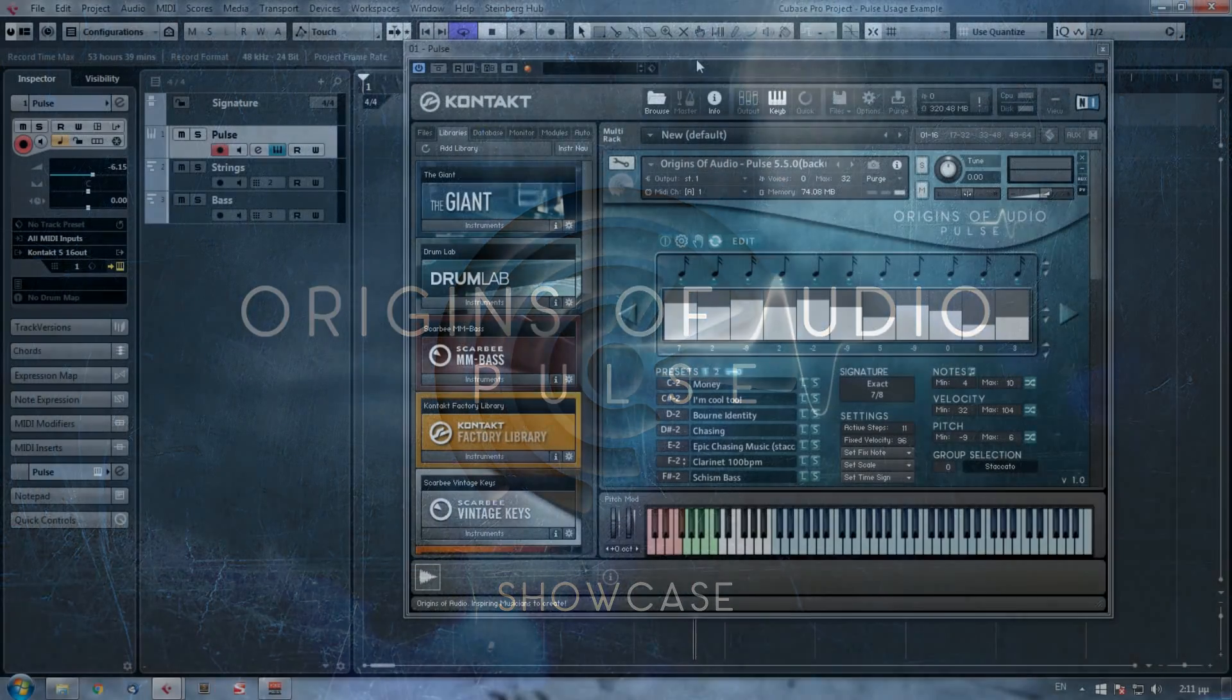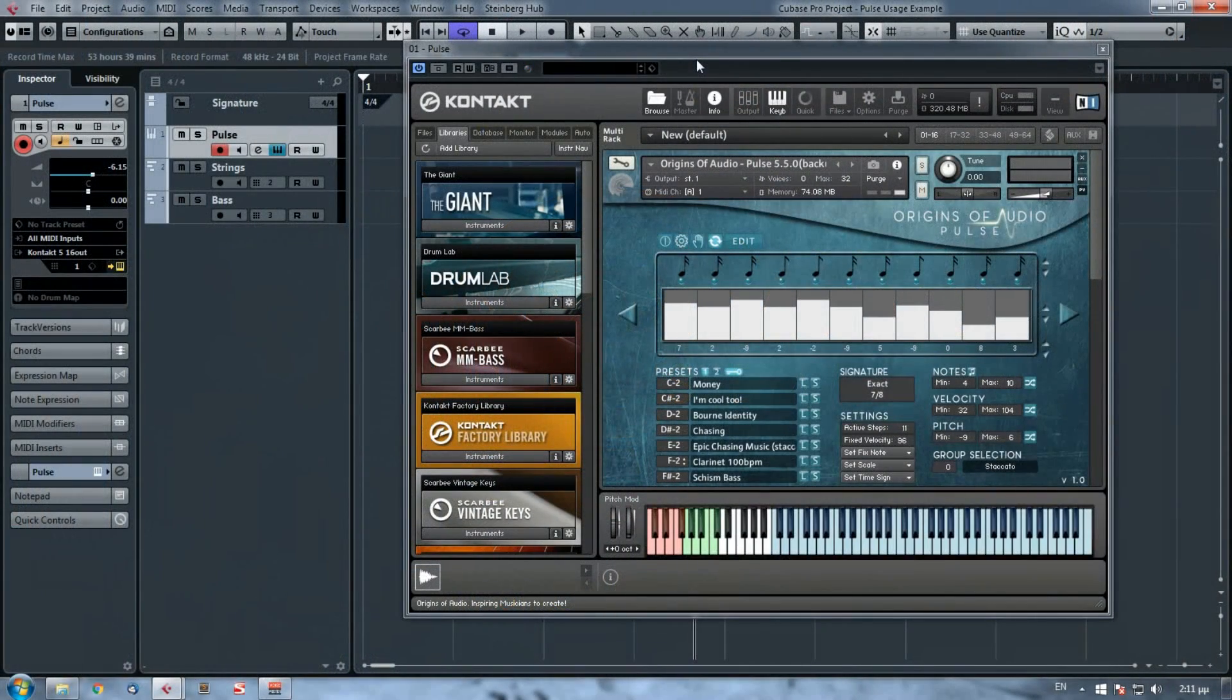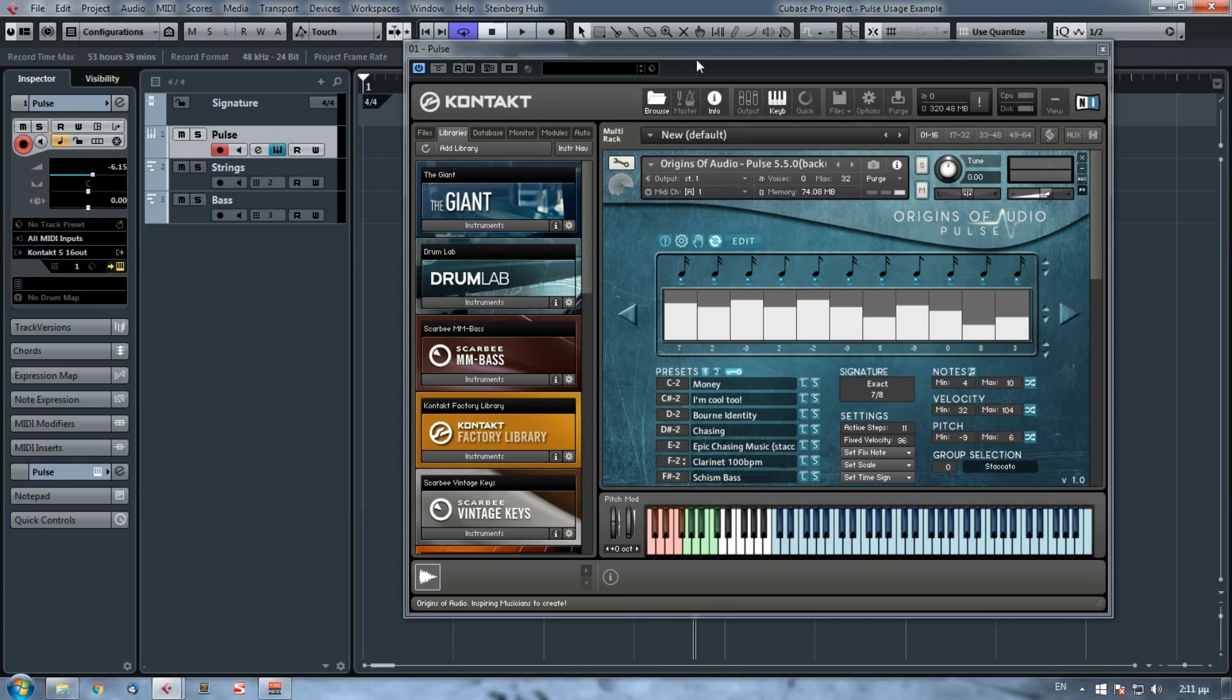Hi, this is Alex from Origins of Audio, and today we are going to see an example of how to use Pulse. In a previous video we saw an overview of all of Pulse's parameters, so if you haven't watched it already, I suggest you do that first and then watch this video.